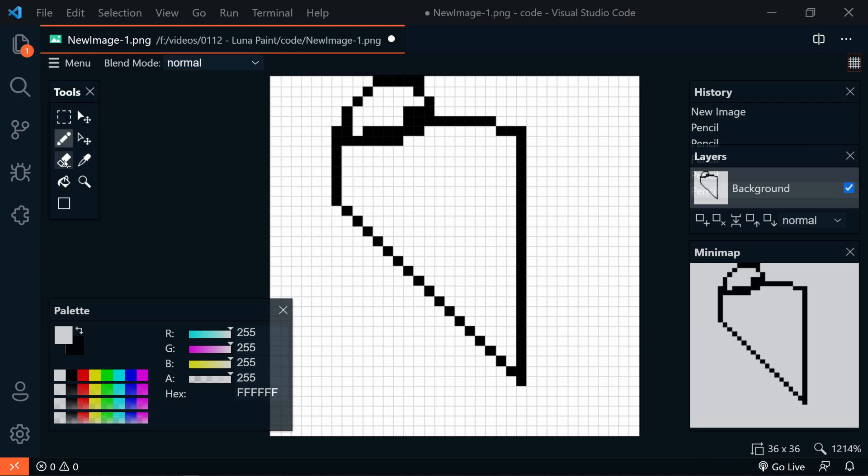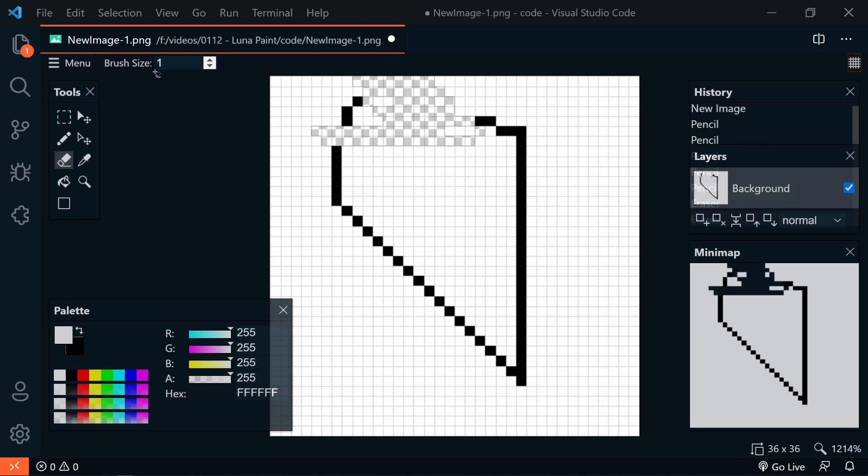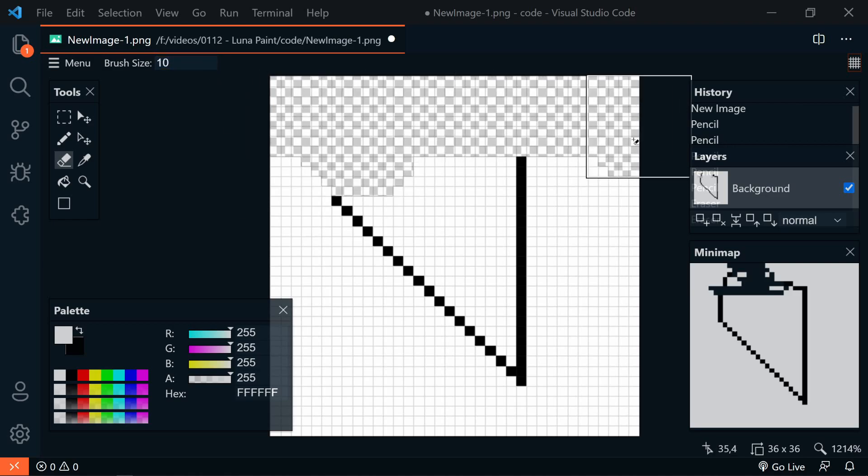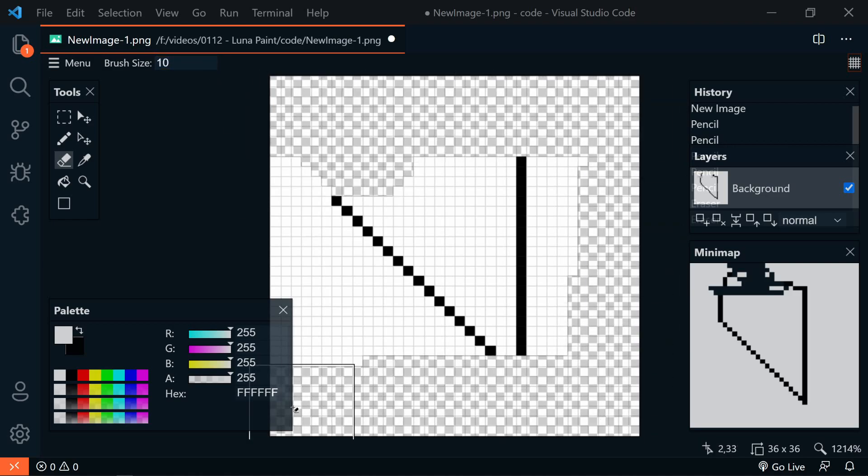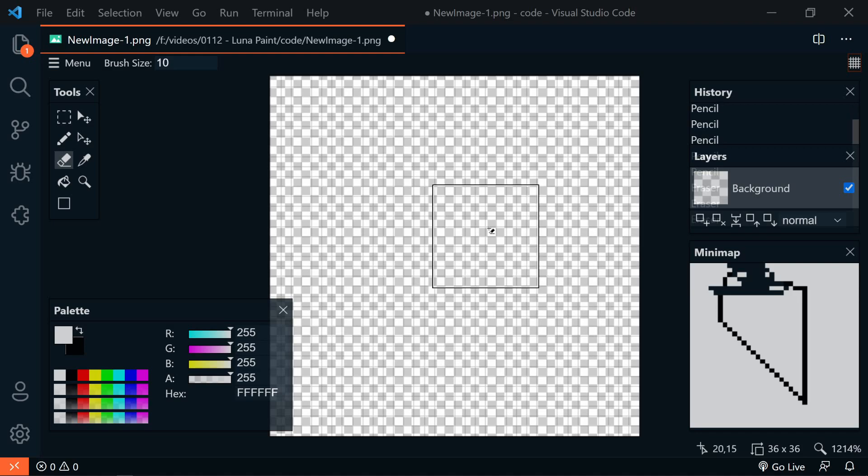We go back to our tools. We have an eraser, and of course, the eraser is going to erase. Now, it erases everything, including the background. Now, for the eraser, though, there is a brush size, so we could increase that up a bit and erase the entire picture. And now we have nothing.